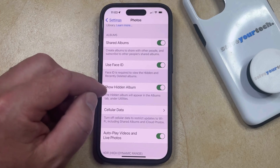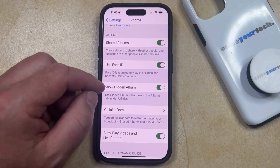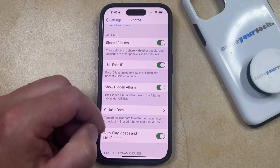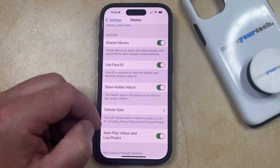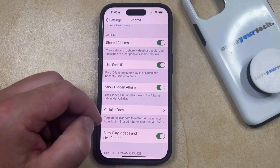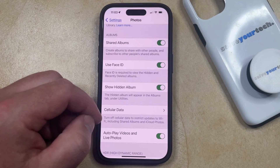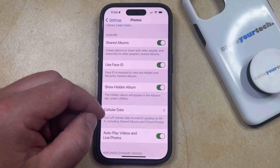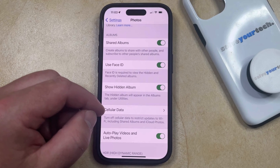Once you've enabled the Show Hidden Album option, you can just go back to the Photos app, choose the Albums tab, then scroll down and select the Hidden option to see your hidden photos.